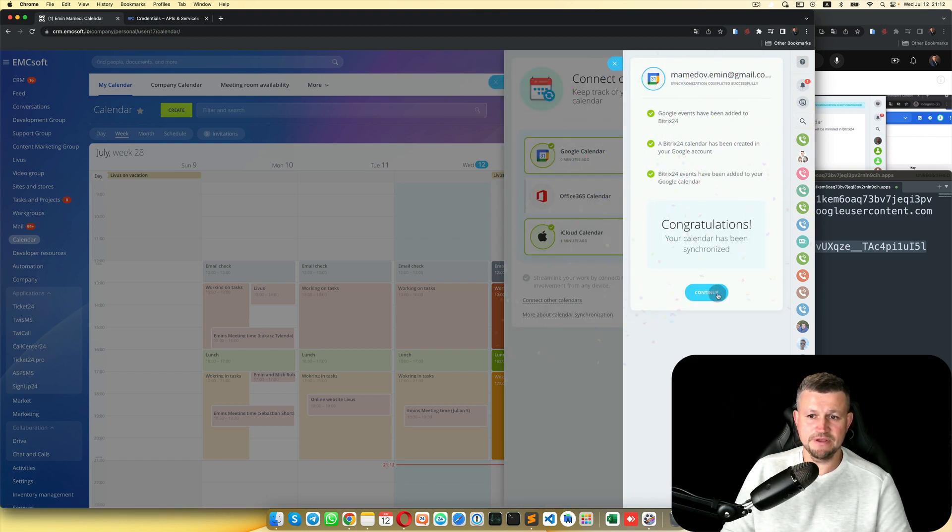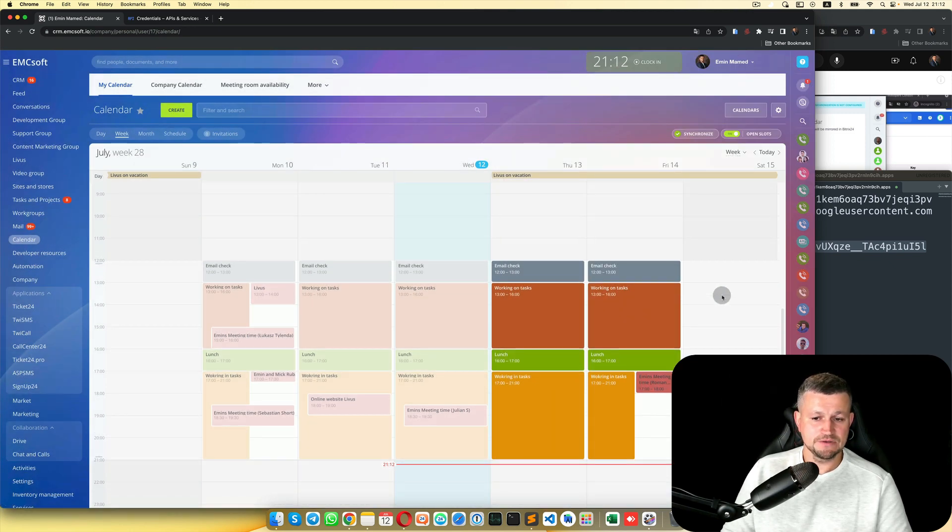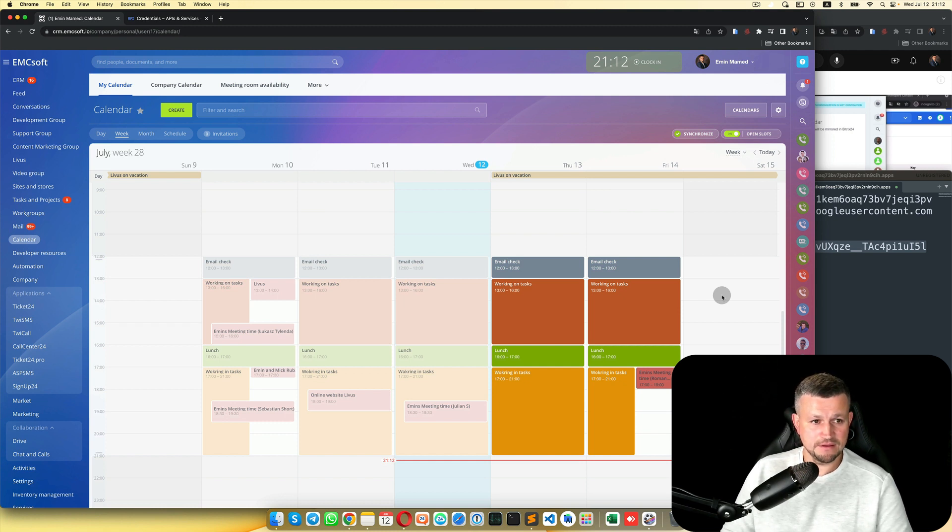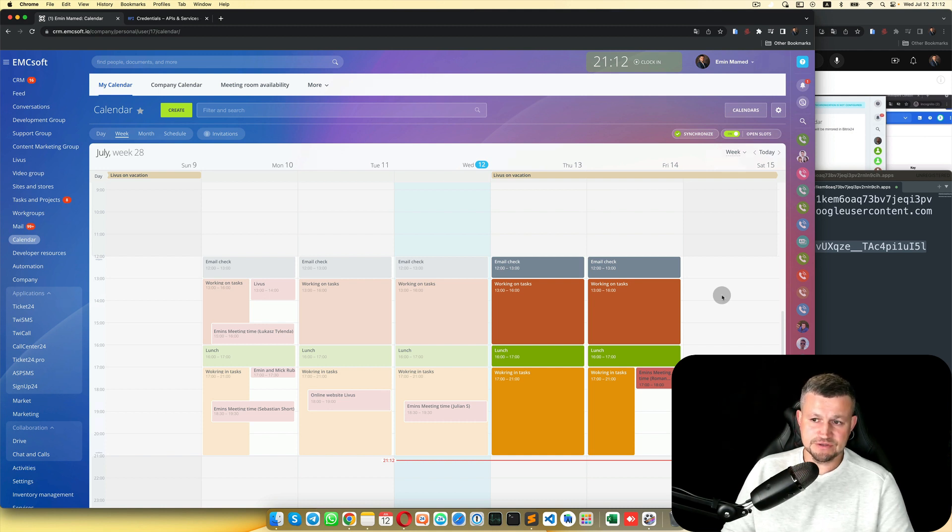Congratulations. We're done. Google Calendar integration with Bitrix24. My congratulations.